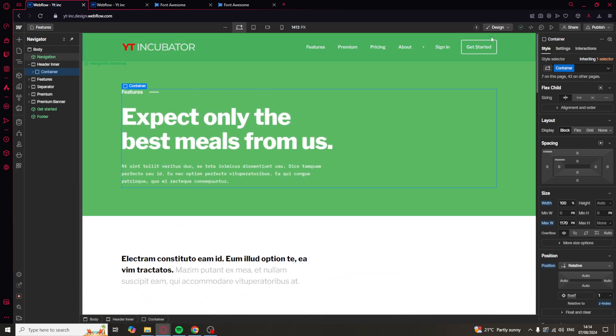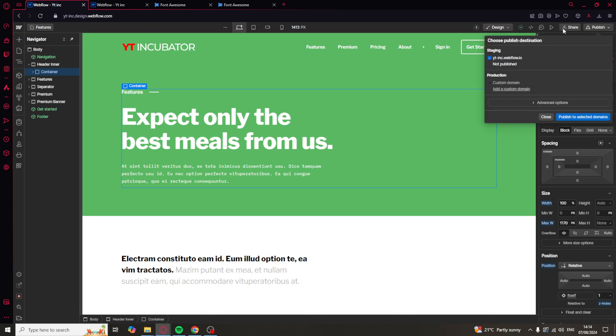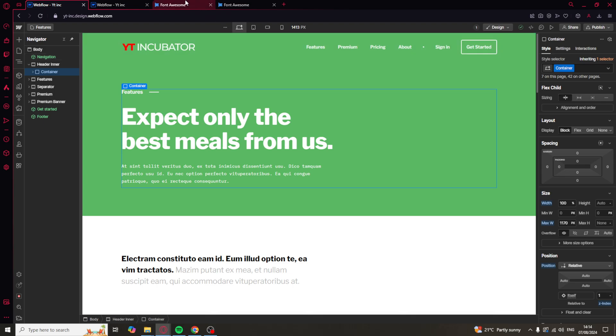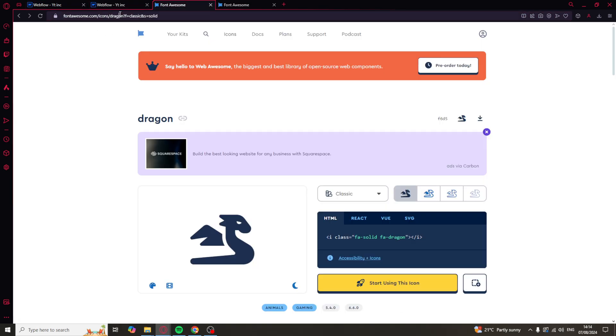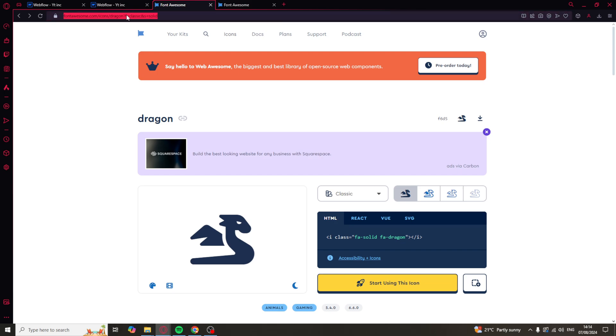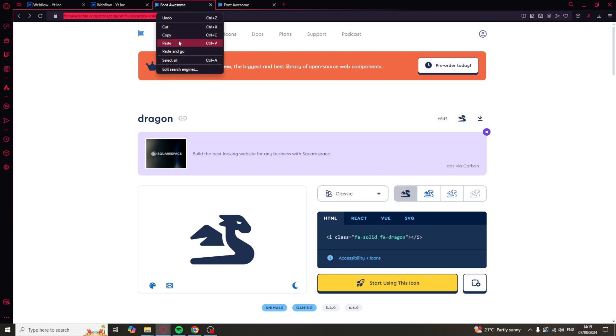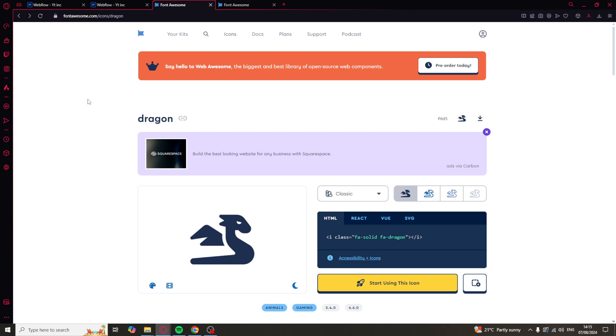So first of all what we need to do is grab our URL for the specific page. So let's say that this is the page that you want to link it to. You'd go up here, grab the URL and just press copy. Now this is just a random website but you would want to select the page you want to link to on your website.